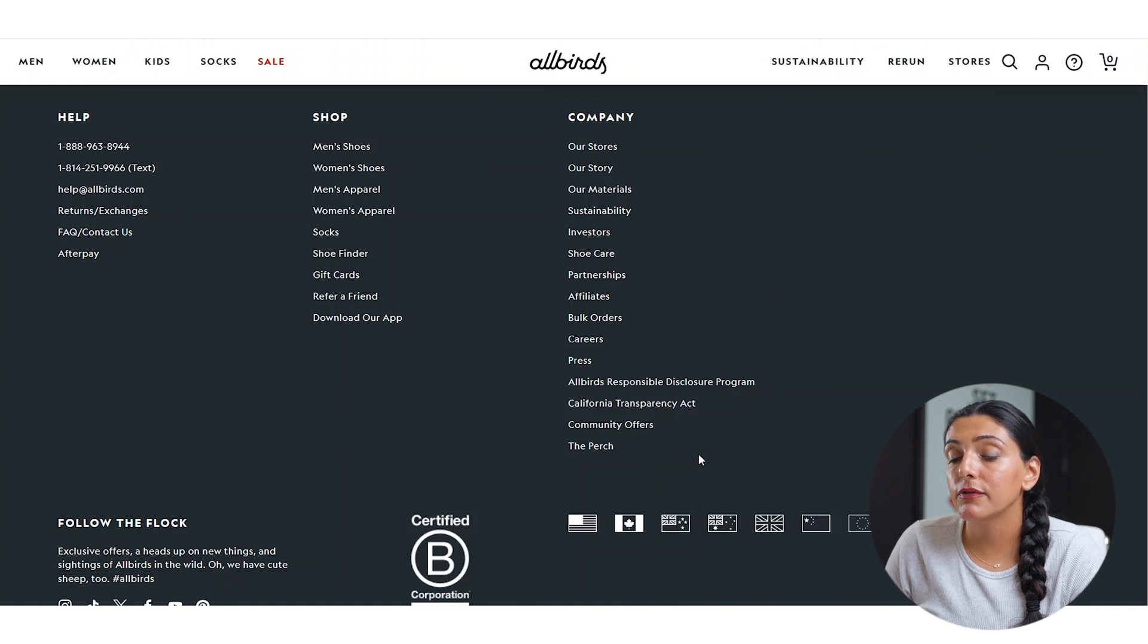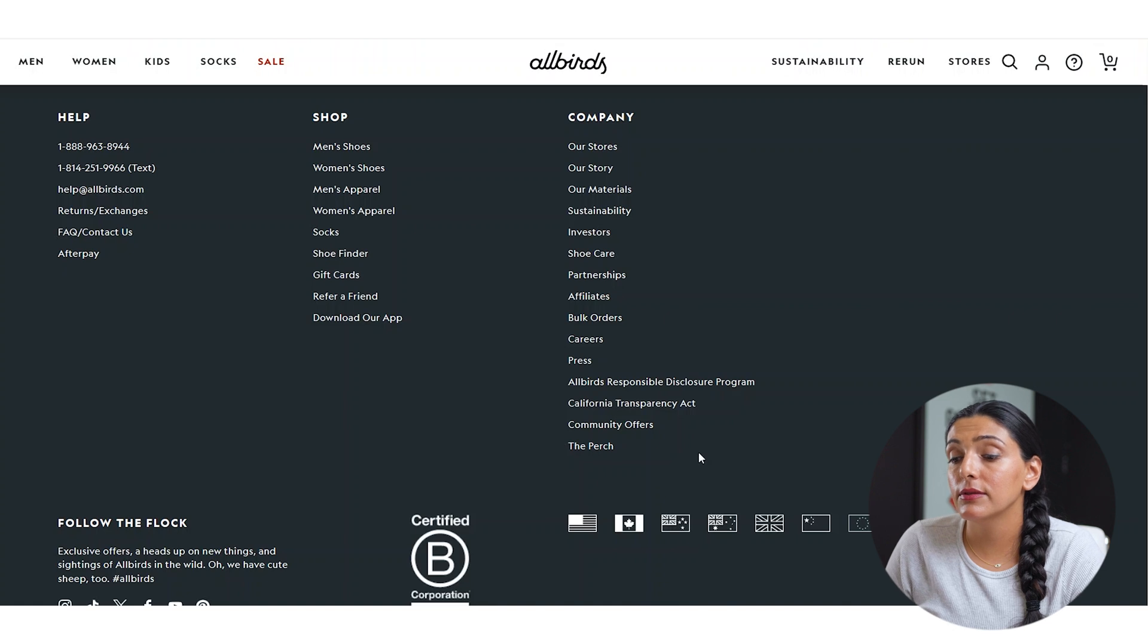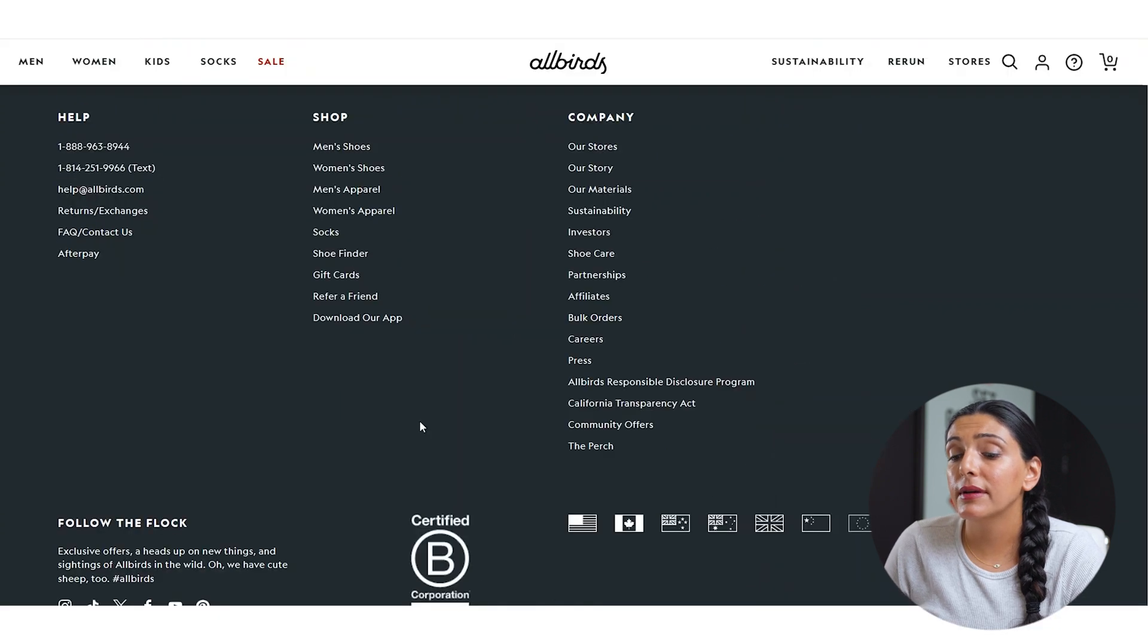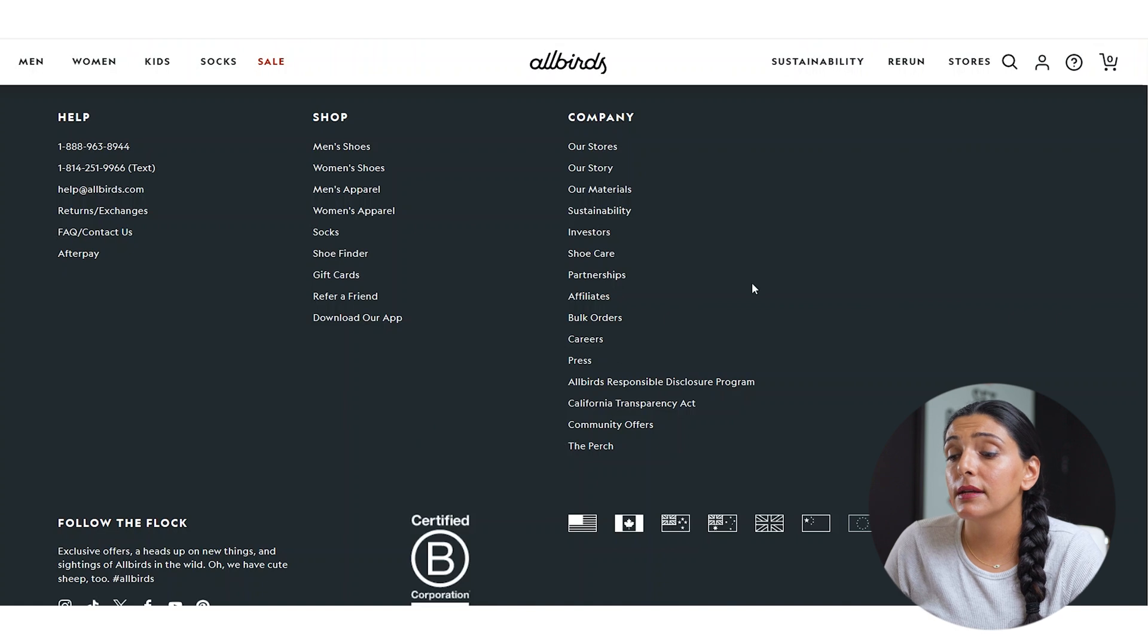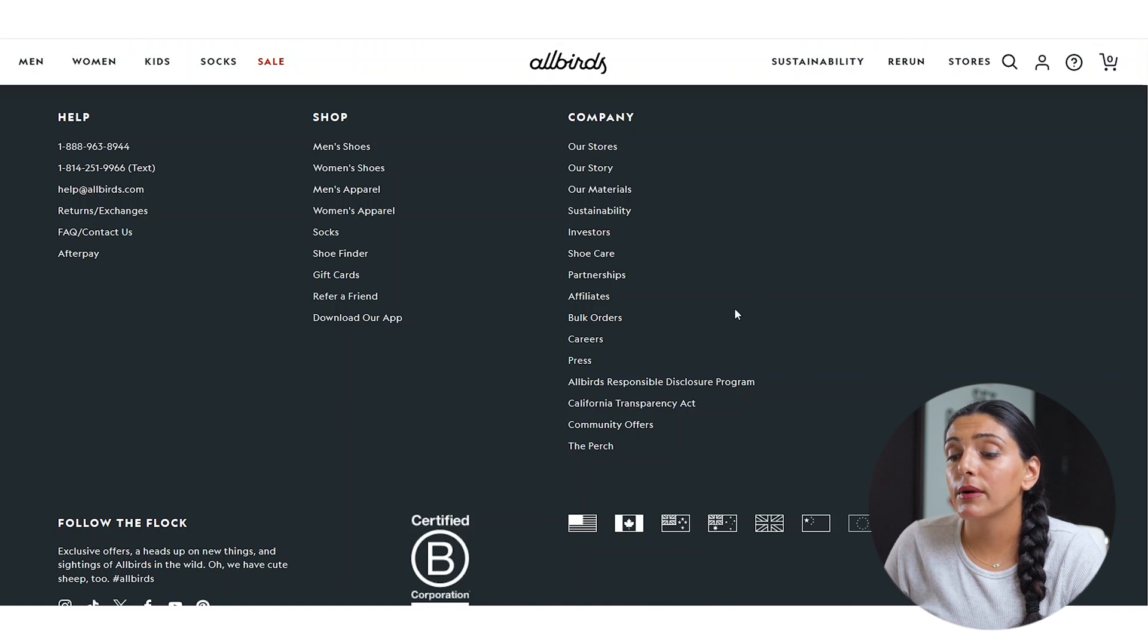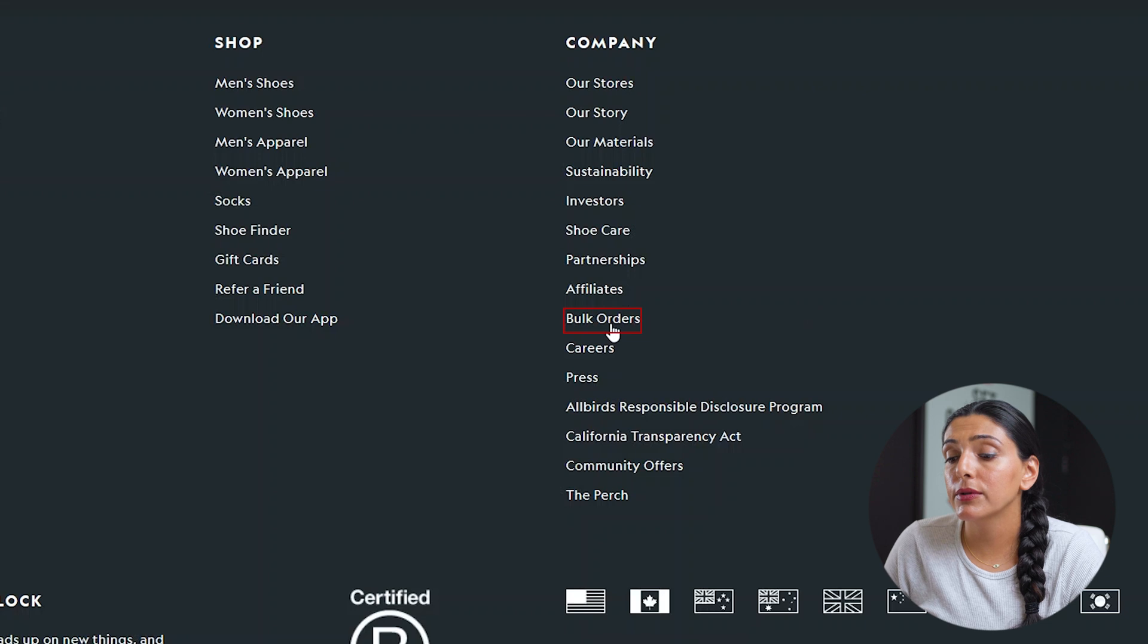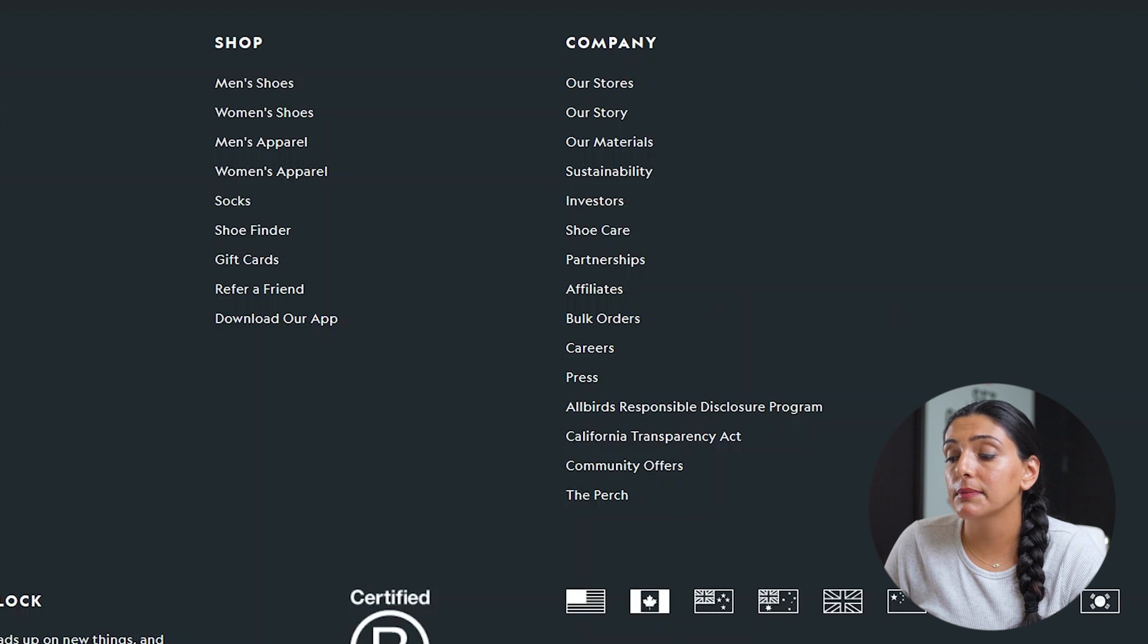However, if you pay close attention, there's a few things here that you can change. Technically, shoe care can be moved over to help. There can also perhaps be another column added here for work with us, as in affiliates and bulk orders, careers, and investors. This would help the footer be minimized slightly, which can be a little more aesthetically pleasing.